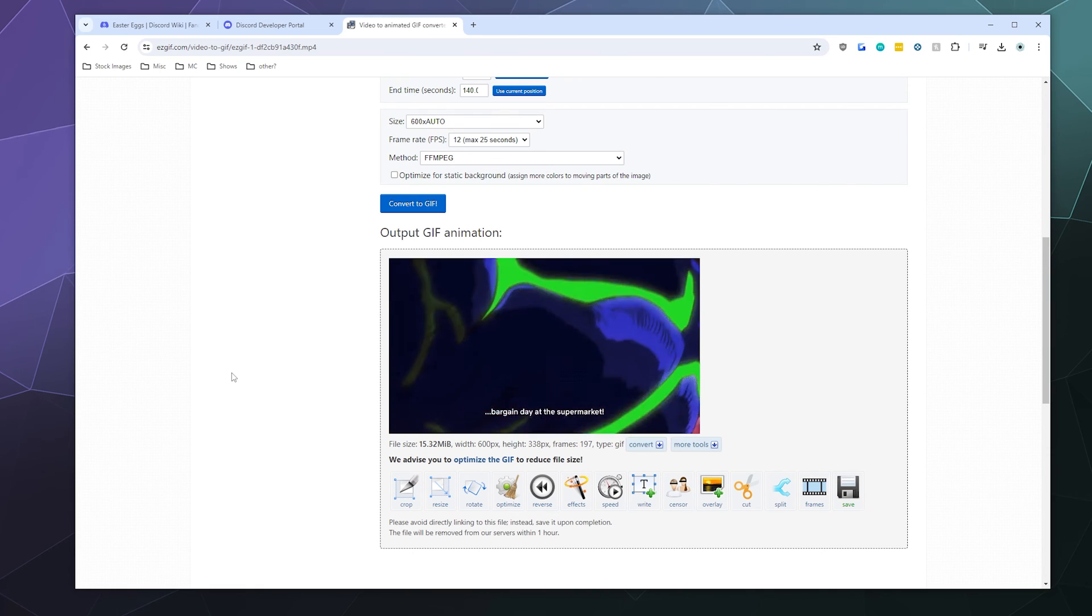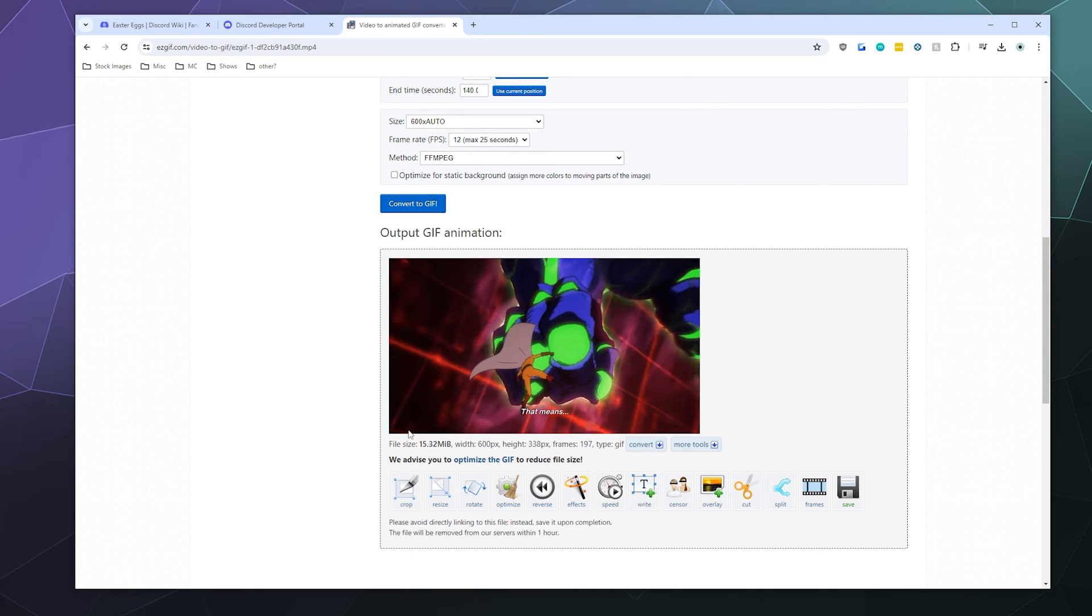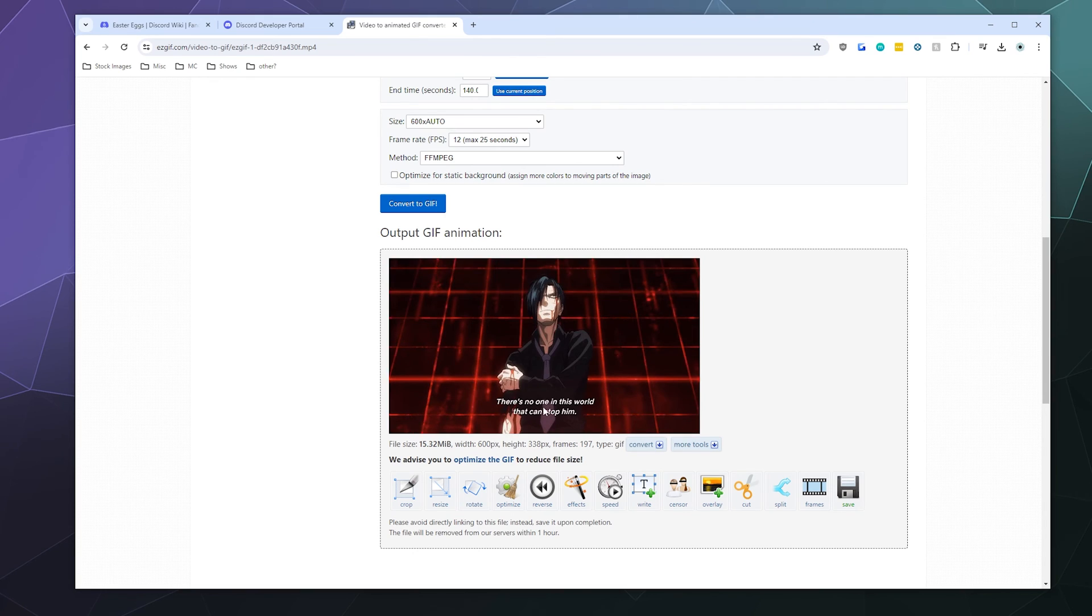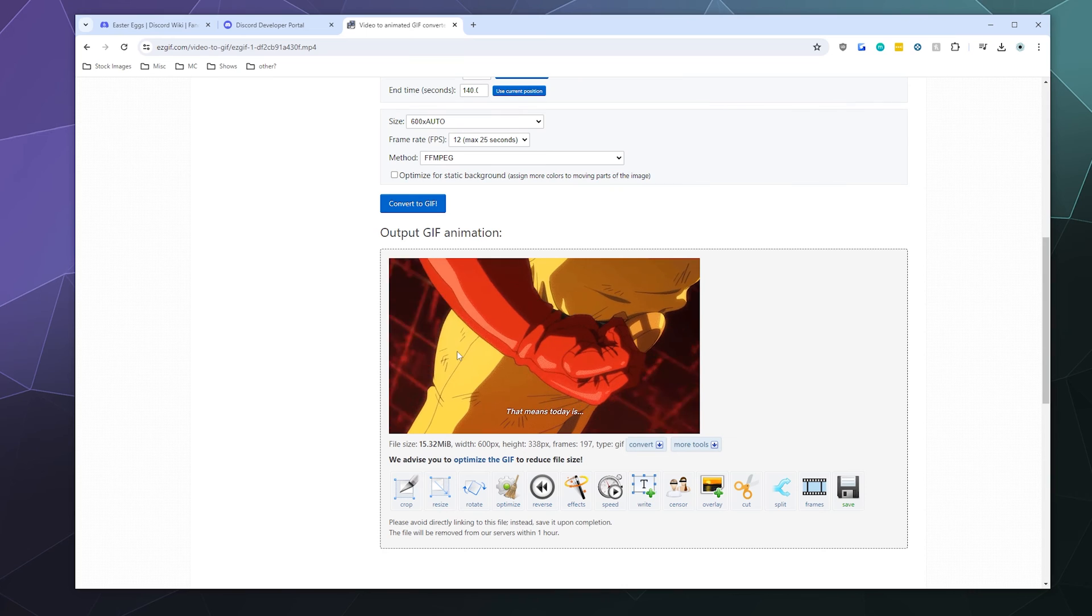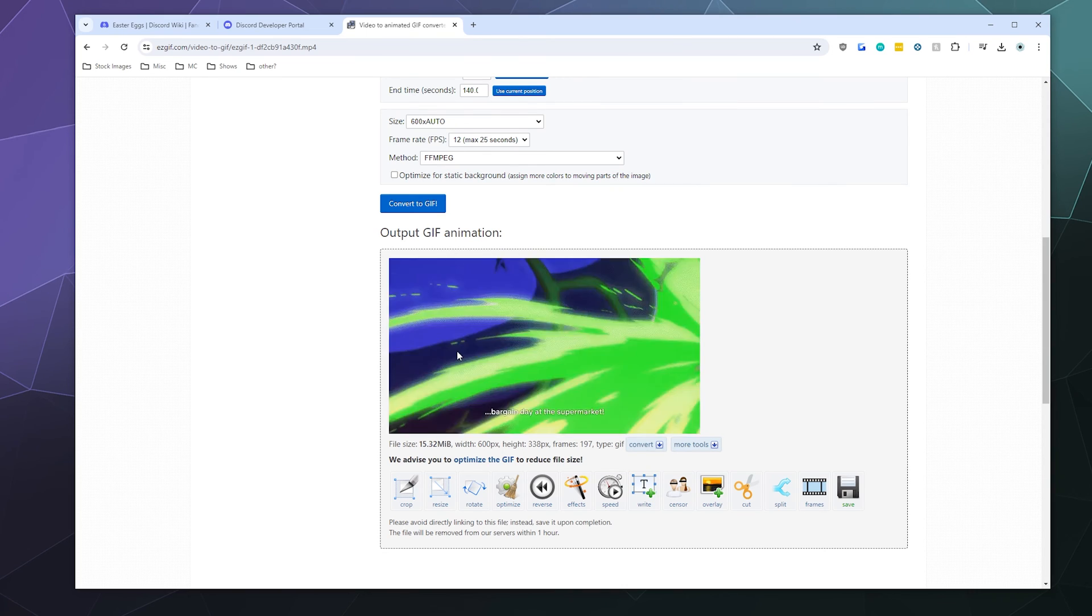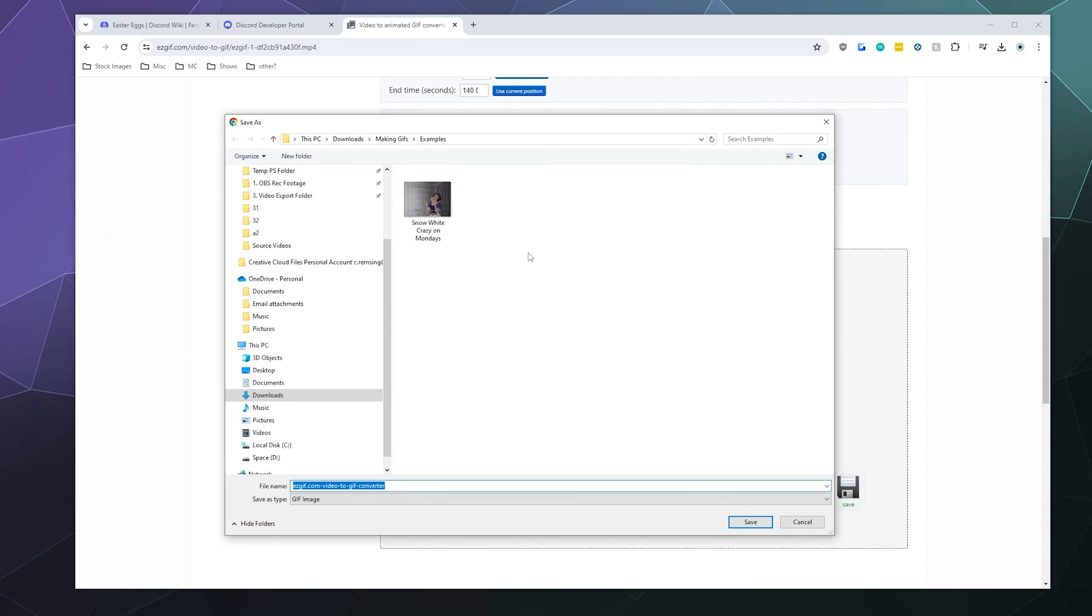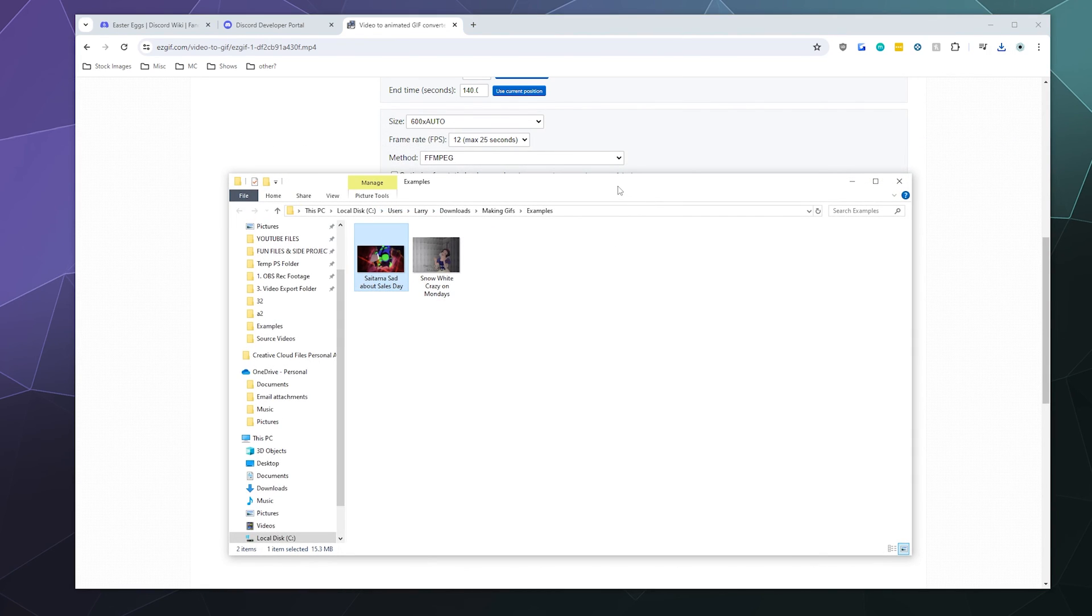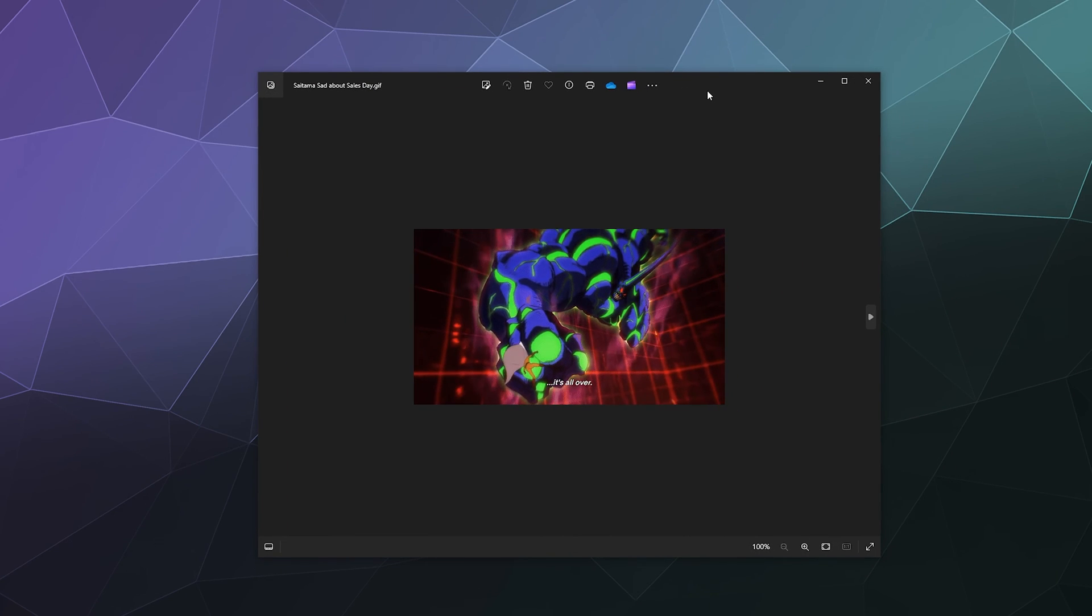So it looks pretty decent. And if we wanted to, I could add other stuff like captions or whatever. But I don't really need to because the original video that I grabbed has some subtitles built in, even though it's in English. So I don't feel I need to clutter up the screen anymore. We're just going to hit save. And then we can save this to our examples videos. Saitama sad about sales day. And then we'll just save that.